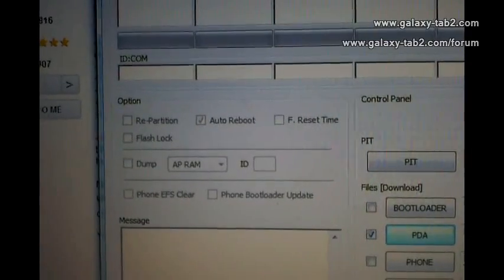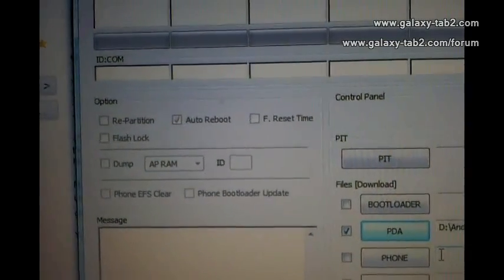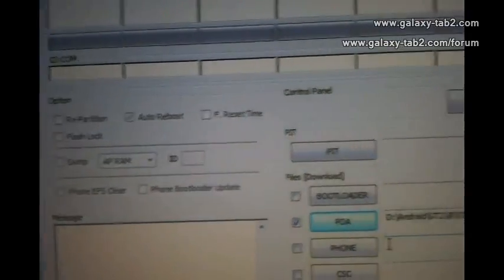Make sure that you don't check anything here — it's pre-configured, so keep it as it is.